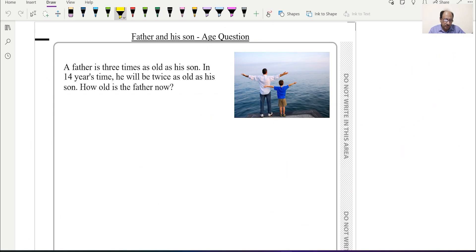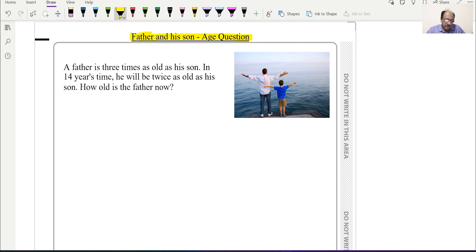Hello everyone, today we'll be going through a very interesting age question — a father and son age question. This type of question I'll be uploading specifically for students targeting an A* in IGCSE, for Edexcel or Cambridge. The question says: a father is three times as old as his son. In 14 years' time, he will be twice as old as his son. How old is the father now? So the present age of the father is required.